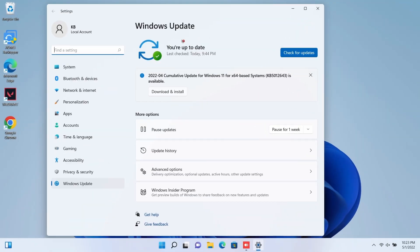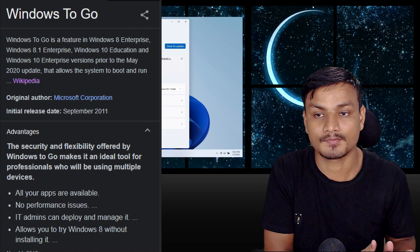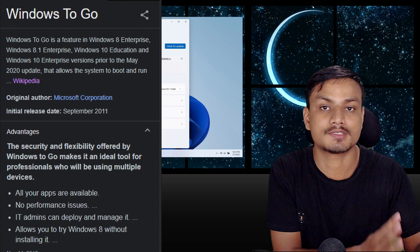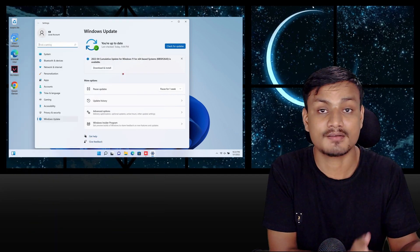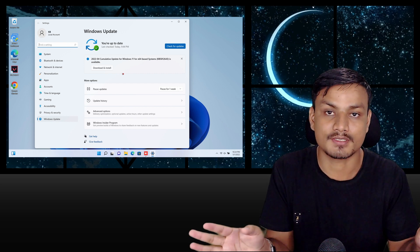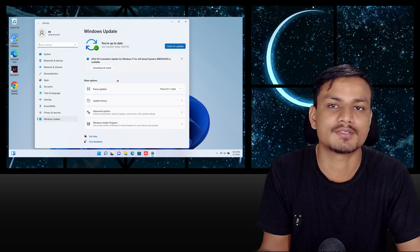You'll get all Windows 11 updates without any problem, and again no errors or messages saying your PC is not supported — because it's Windows 11 Portable. It is still official Windows 11 with no modification. We are just using the Windows To Go feature to convert normal Windows 11 to Windows 11 Portable, so the system requirements change and Windows 11 can be used on any computer. It's brilliant!